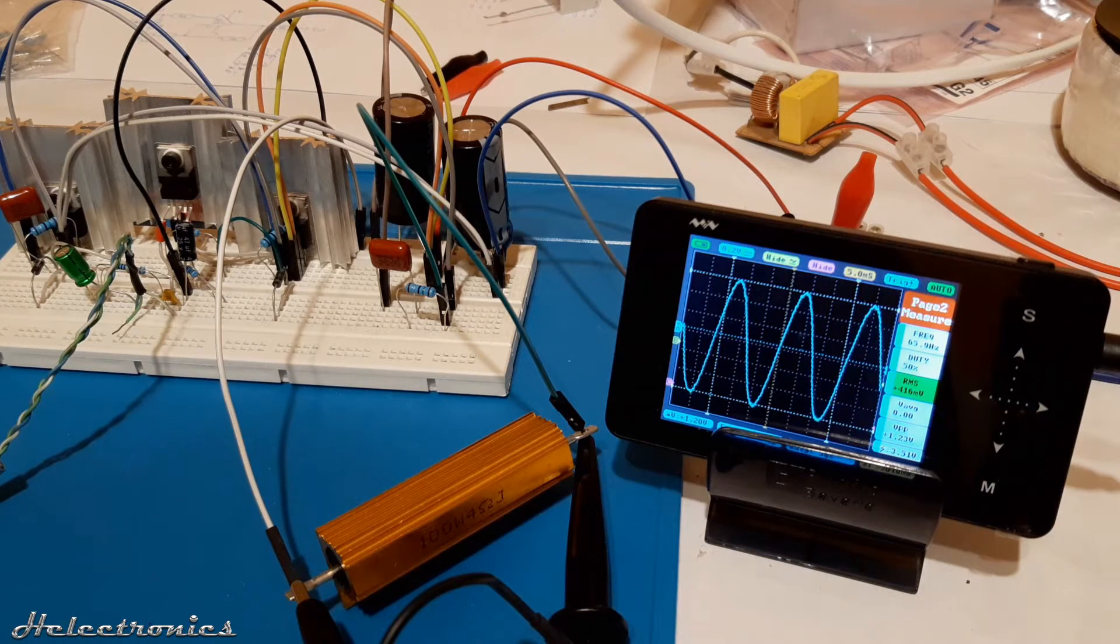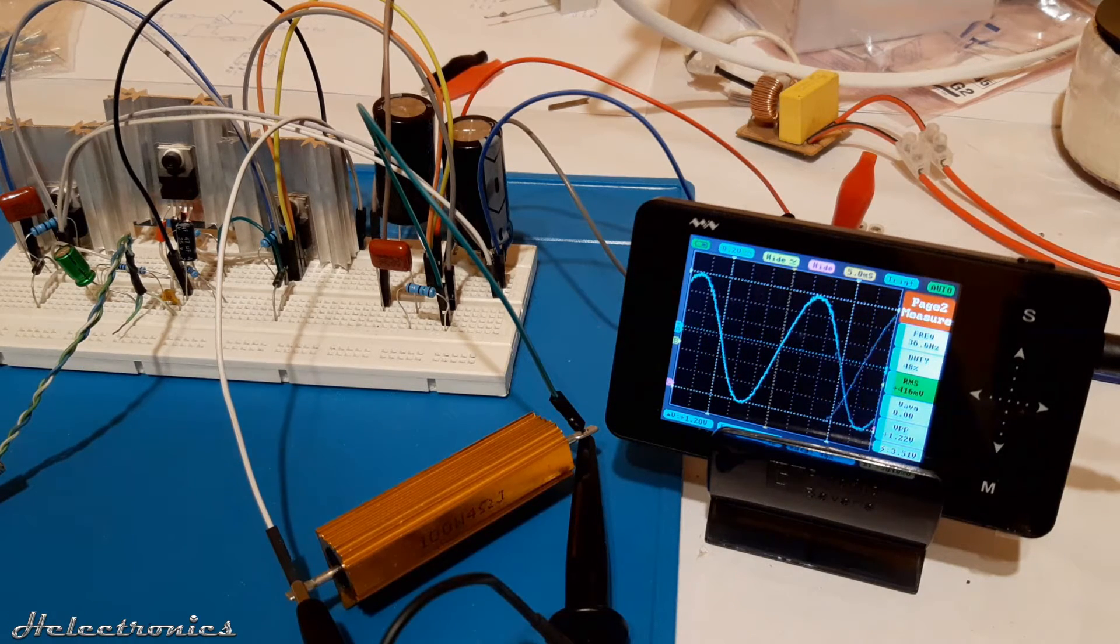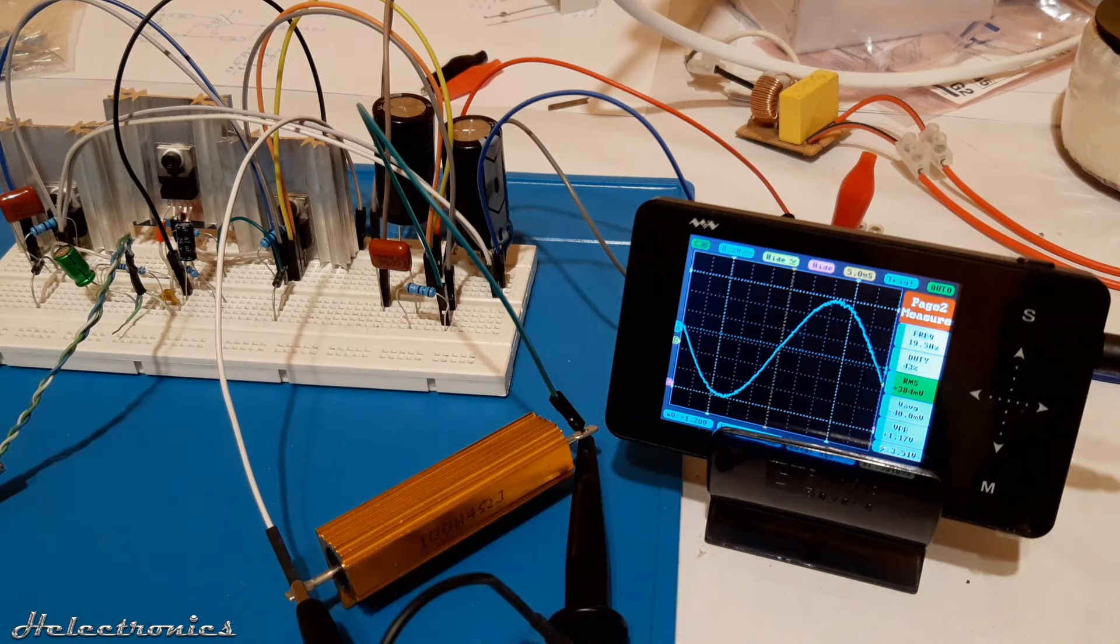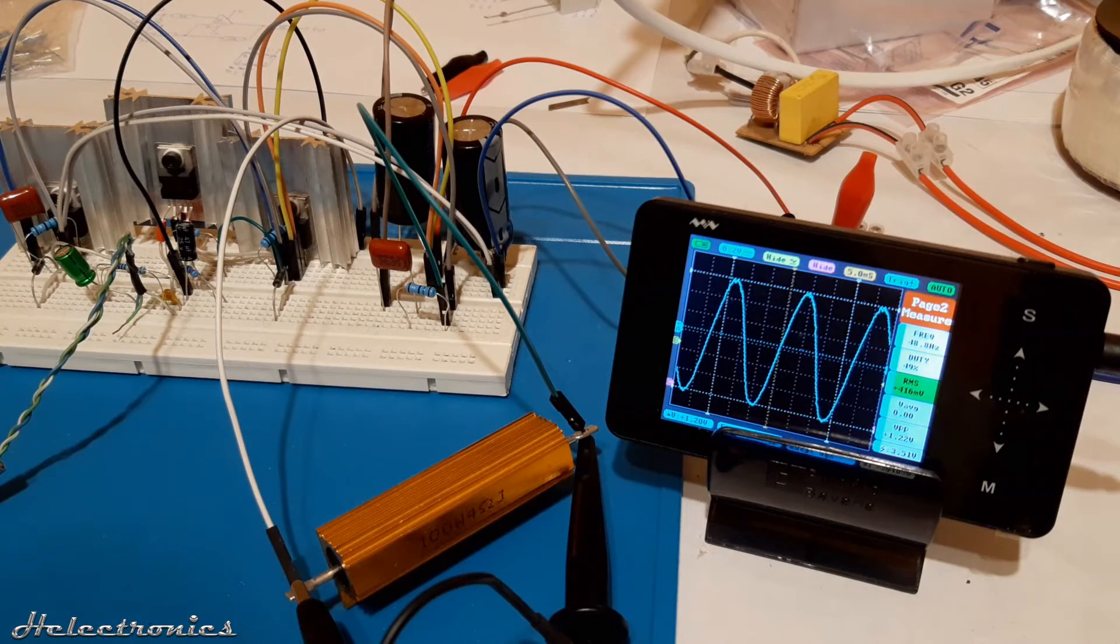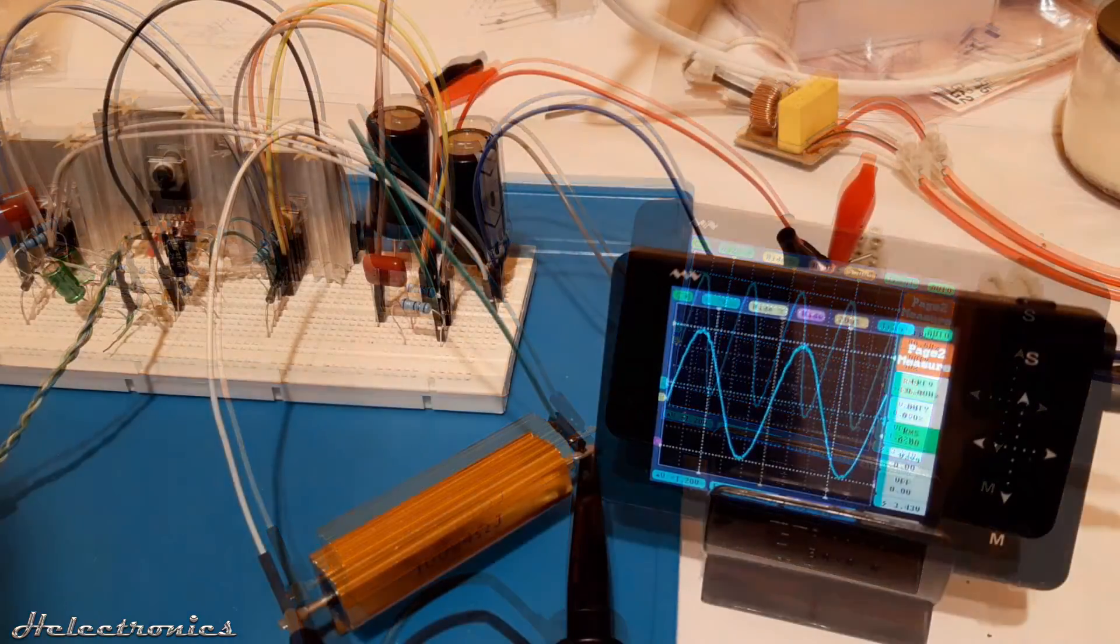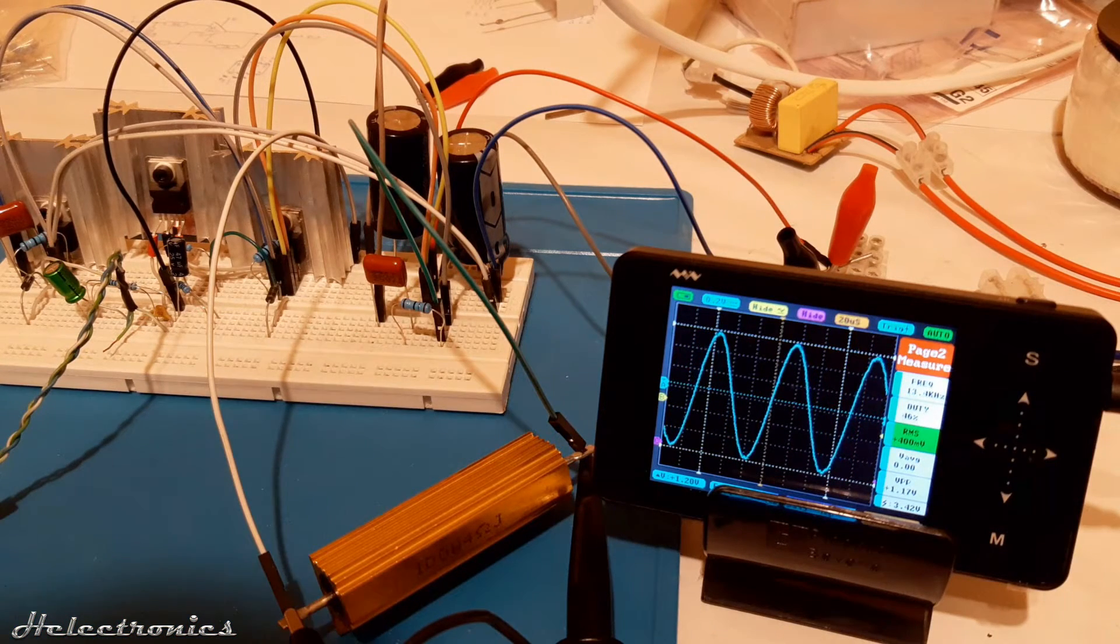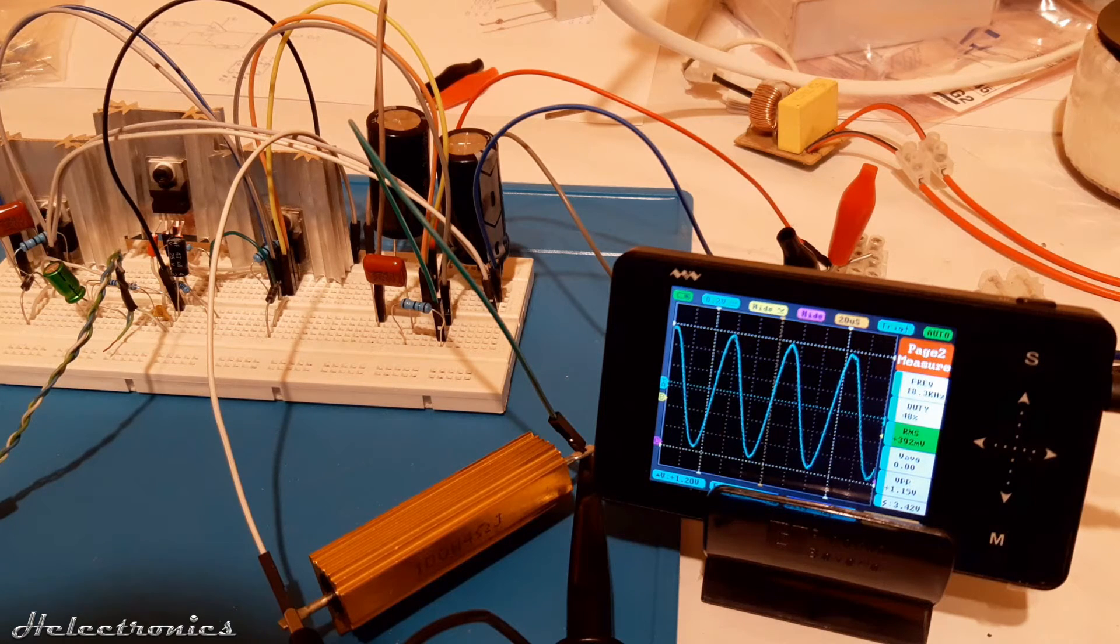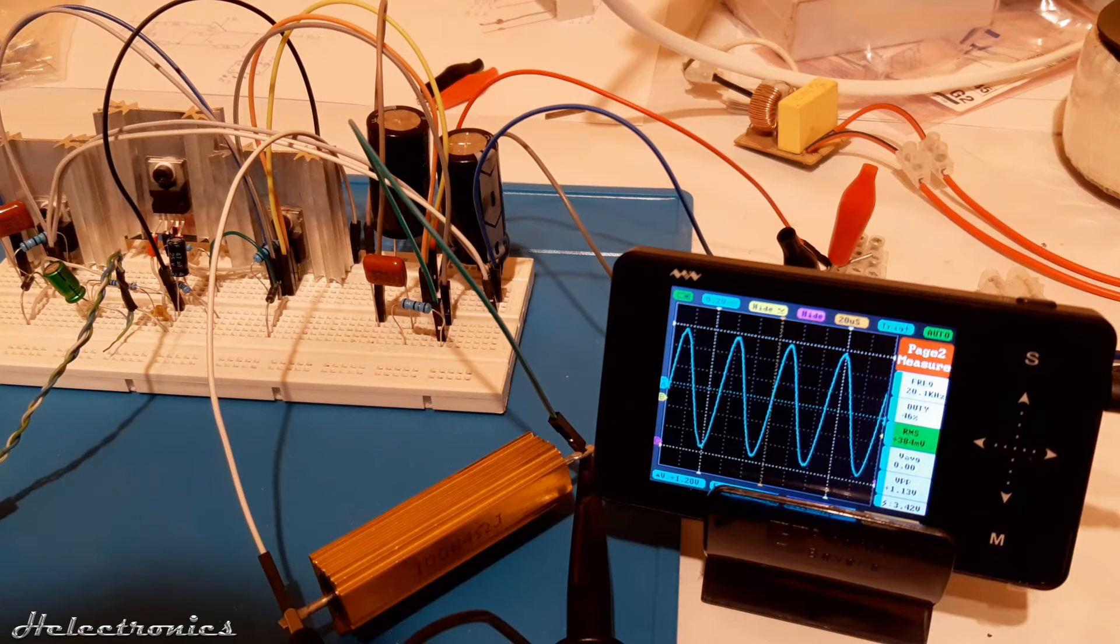First the low frequency response was measured. This test was made with a sweep from 10 Hz to 100 Hz and this circuit could go down to around 25 Hz without any major decrease in signal level. When the high frequency response was measured using a sweep from 10 kHz to 22 kHz a slight decrease in signal can be noticed starting from 13 kHz.